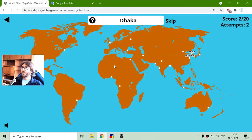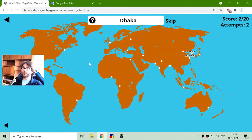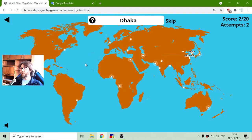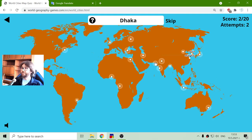Of course, this population data is for the year 2019 or 2020, I believe. The next metropolitan area is Dhaka.